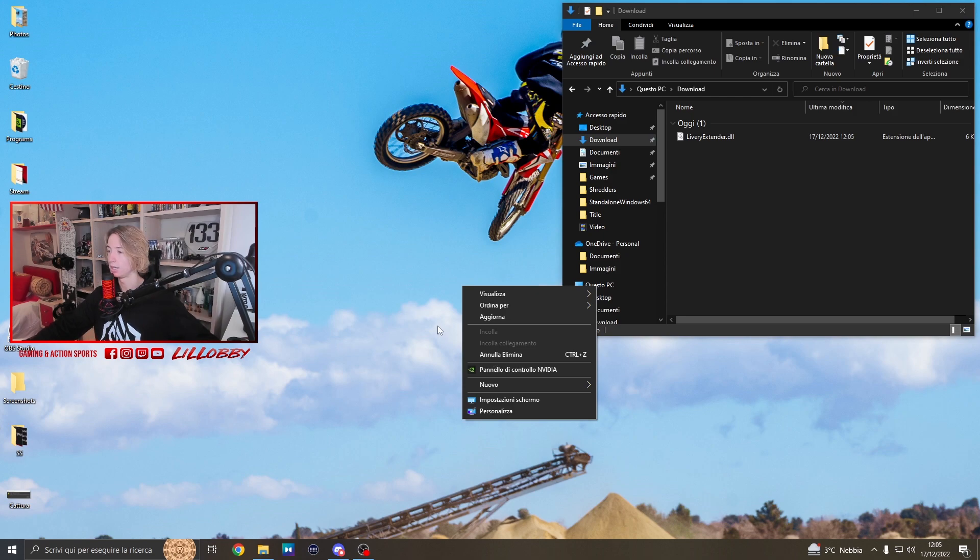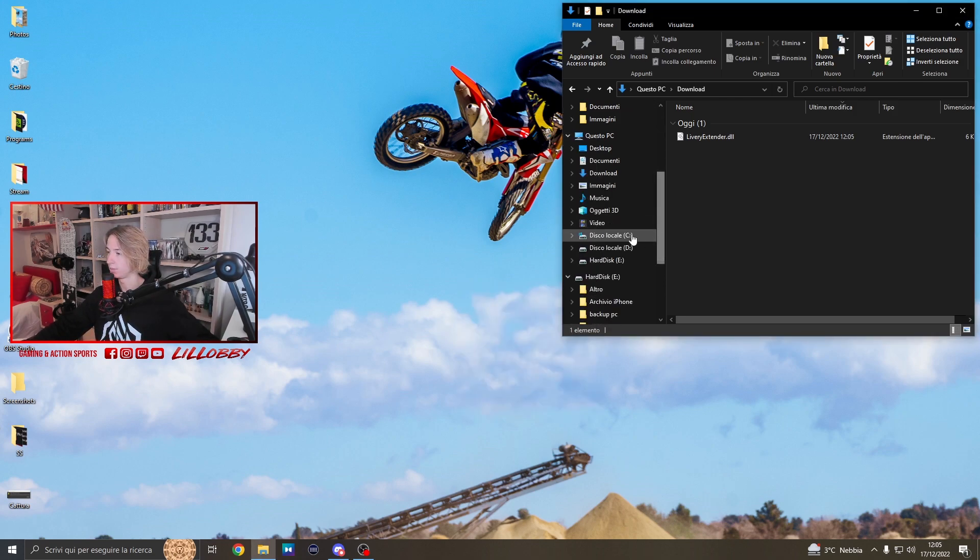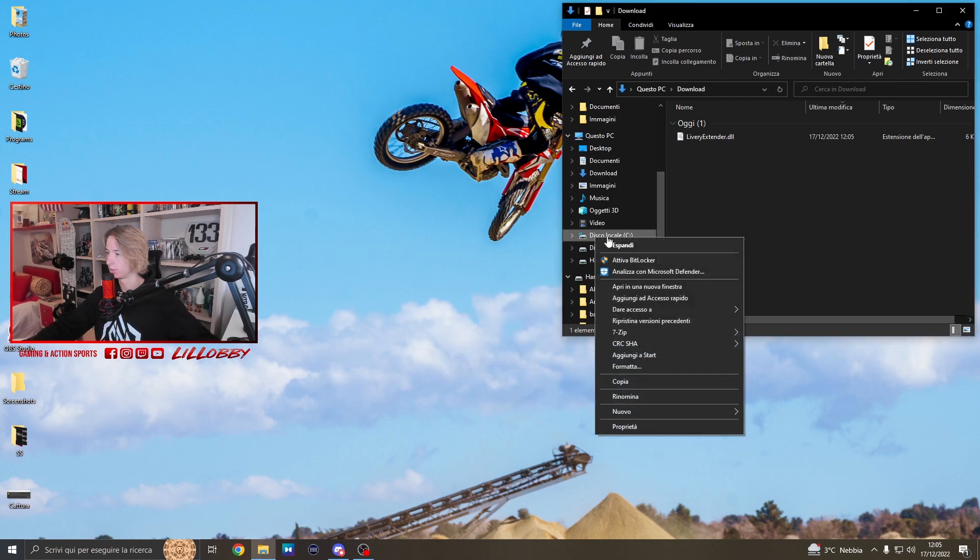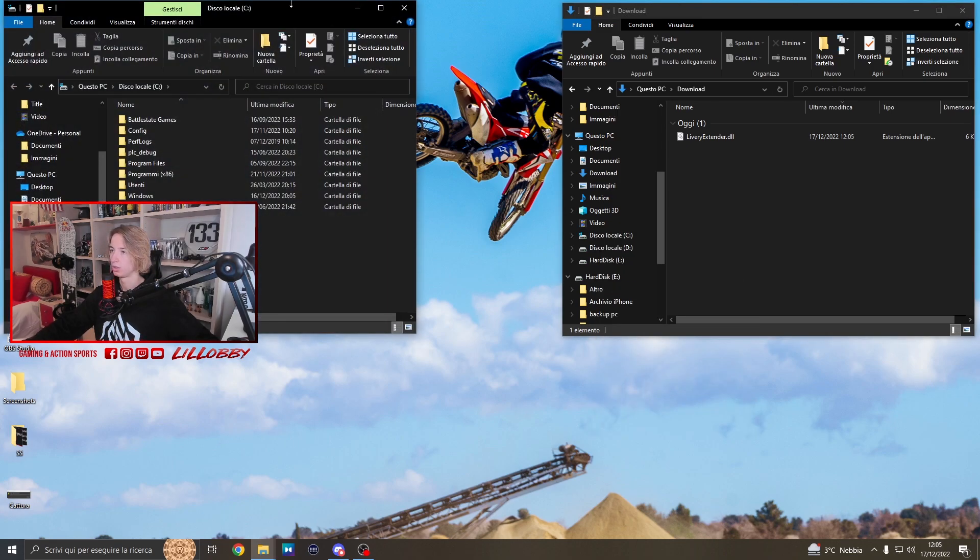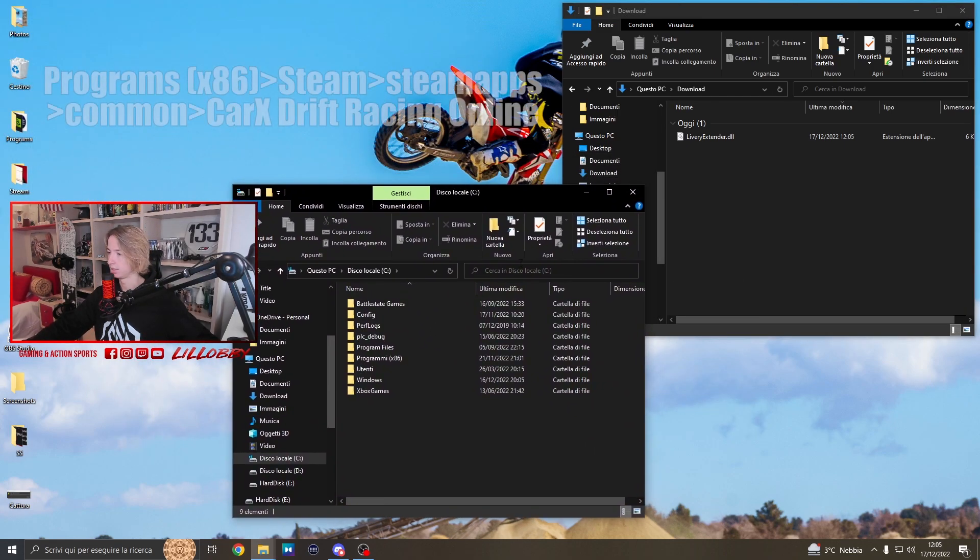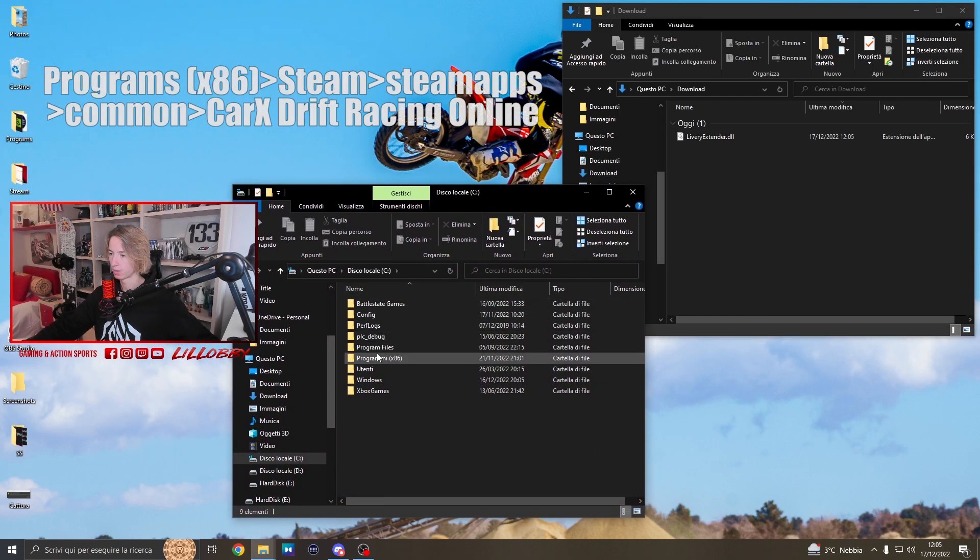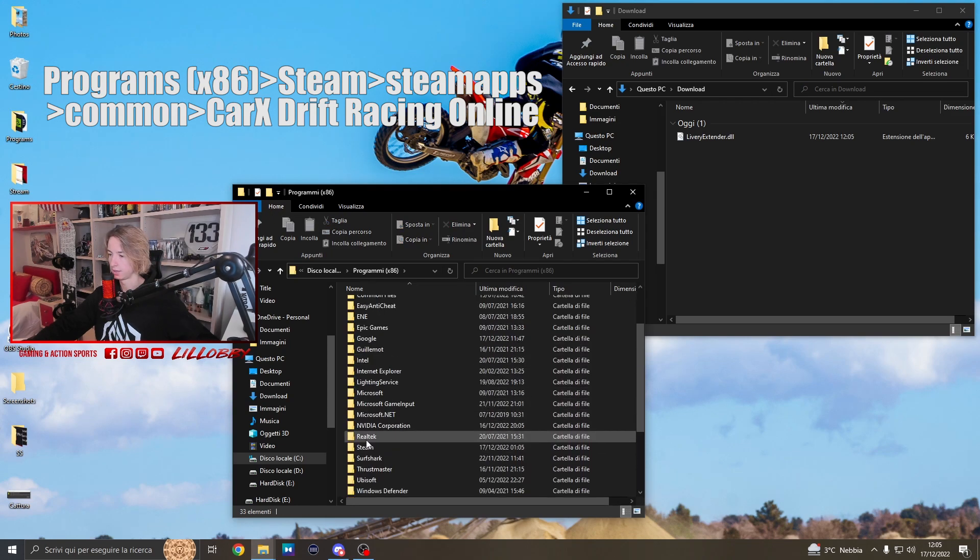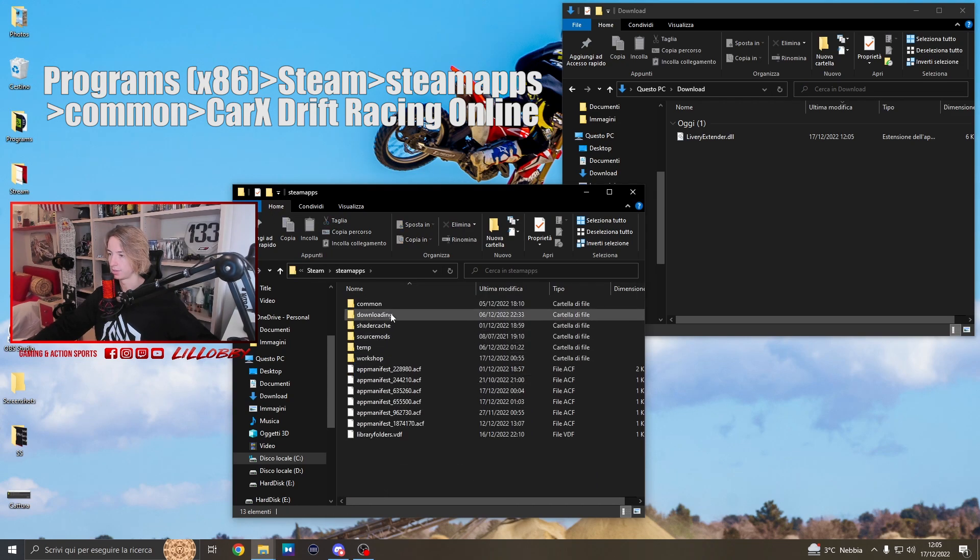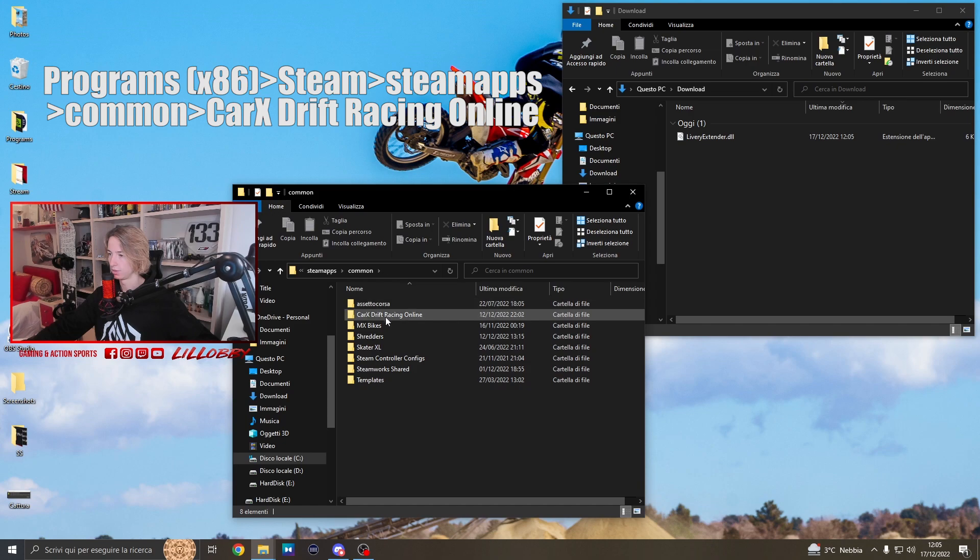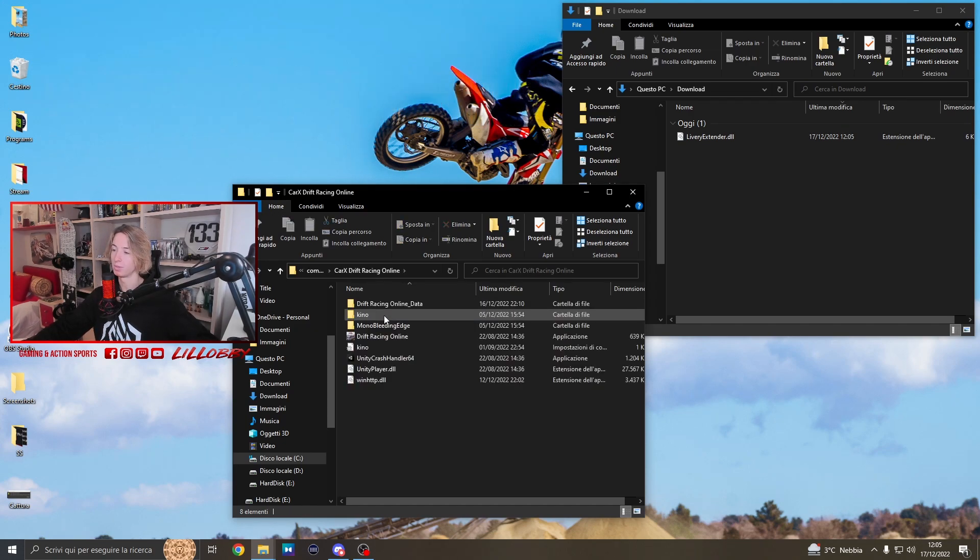Once we have it, we're gonna go to the download folder. Now what we have to do is locate our in-game folder, which is normally gonna be - I'm gonna open another window - that's normally gonna be in C:\Program Files (x86)\Steam\steamapps\common\Corex.